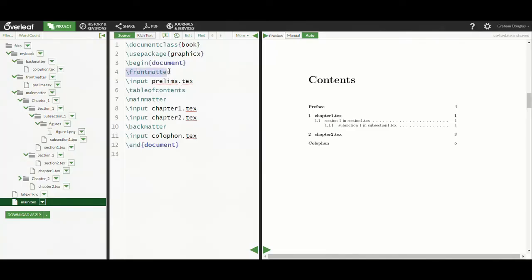Here is our simple project's final main.tex file. We have used some standard LaTeX book class commands which control chapter numbering and the format of page numbers for the three main sections of our book. Because we have structured our project to use multiple individual files for various parts of our book, we will need to tell LaTeX to include them, and here we use the input command to do that.